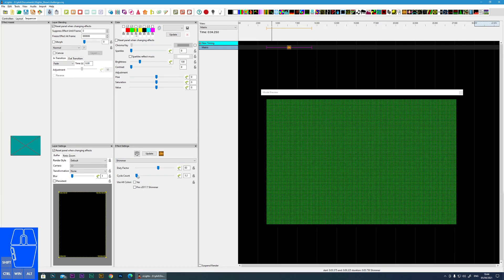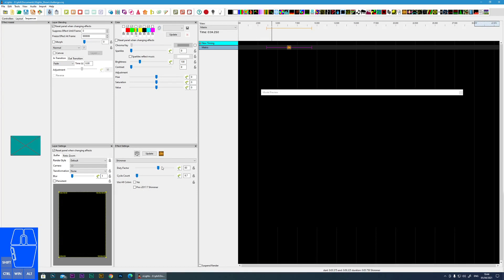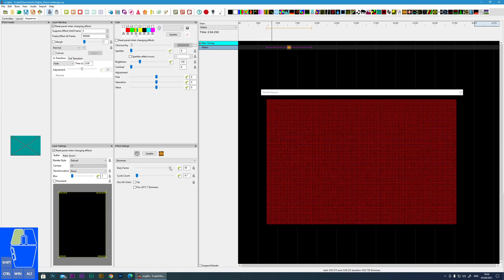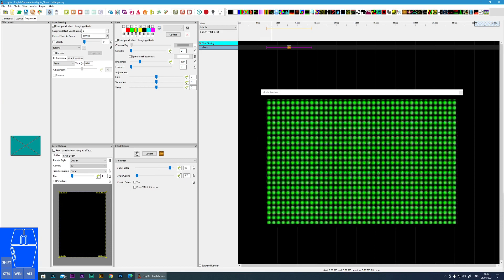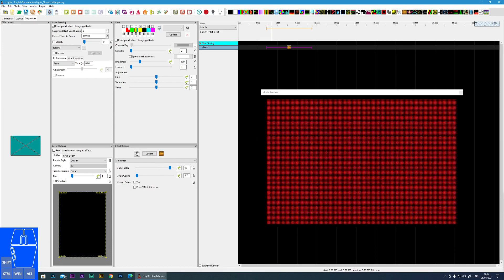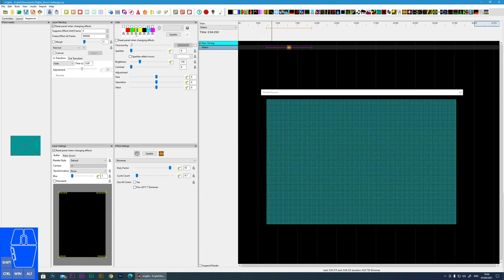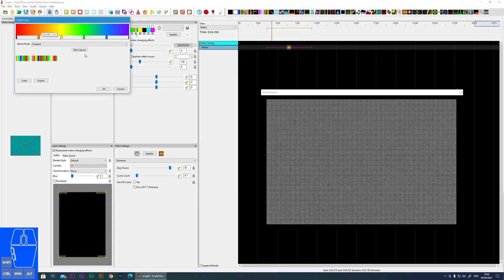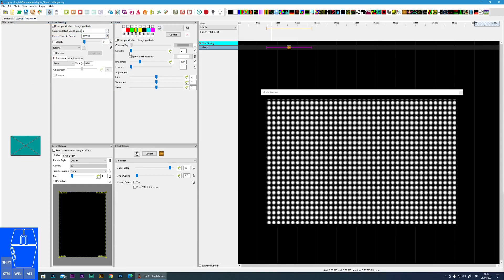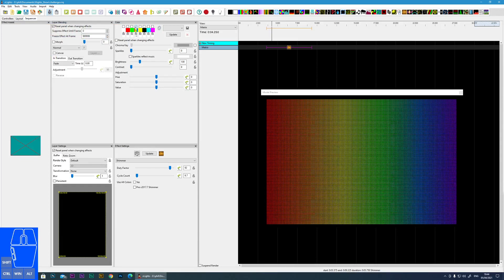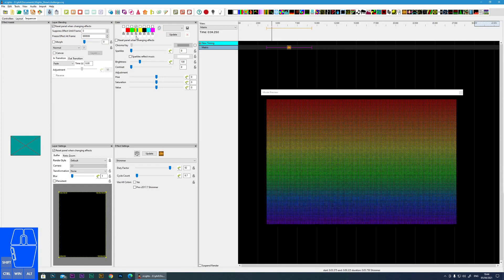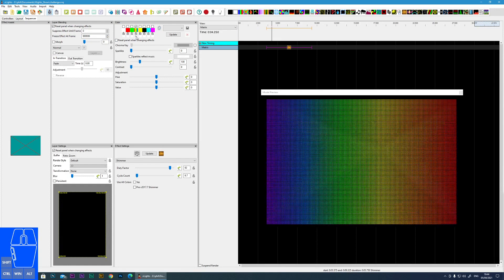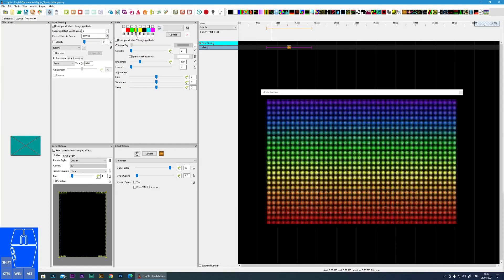There's also the option to choose a color curve. If I select that you can see we can do left to right gradient, top to bottom, right to left.